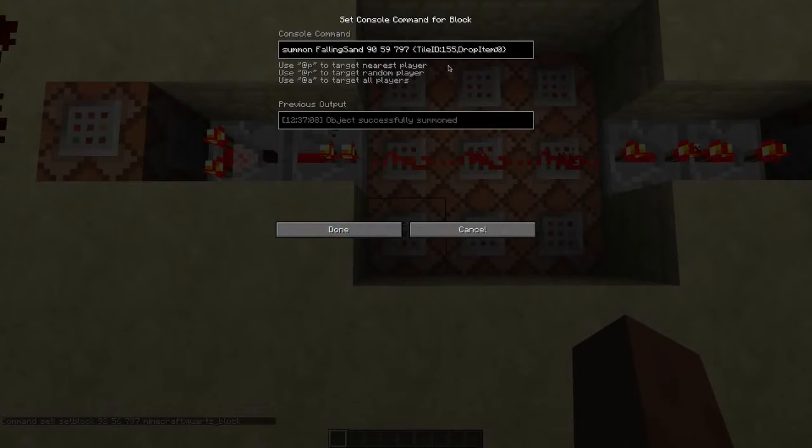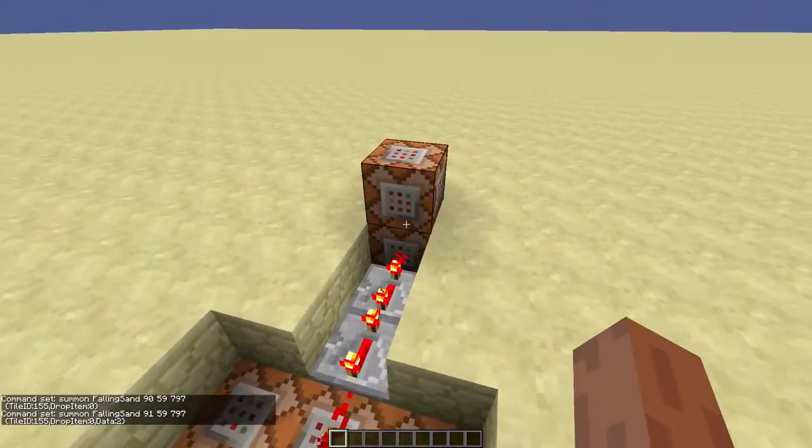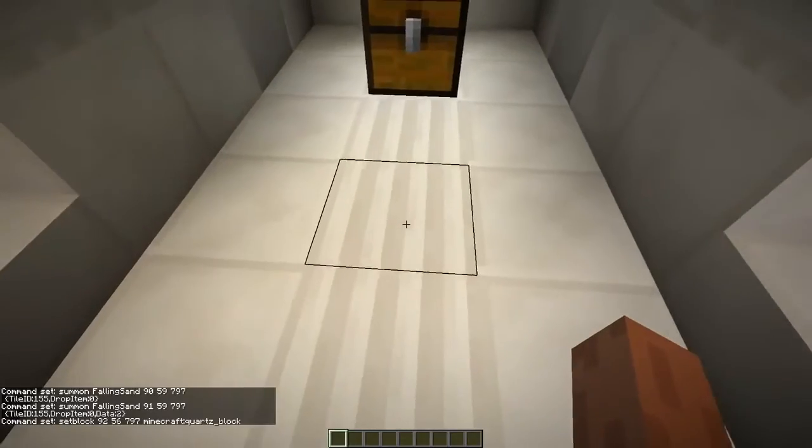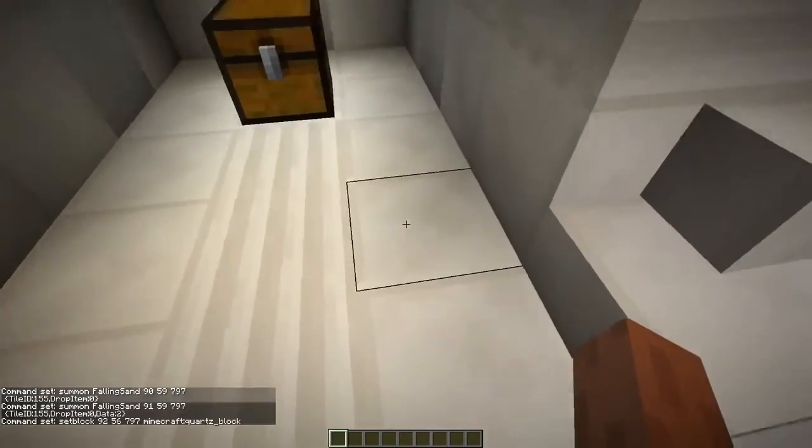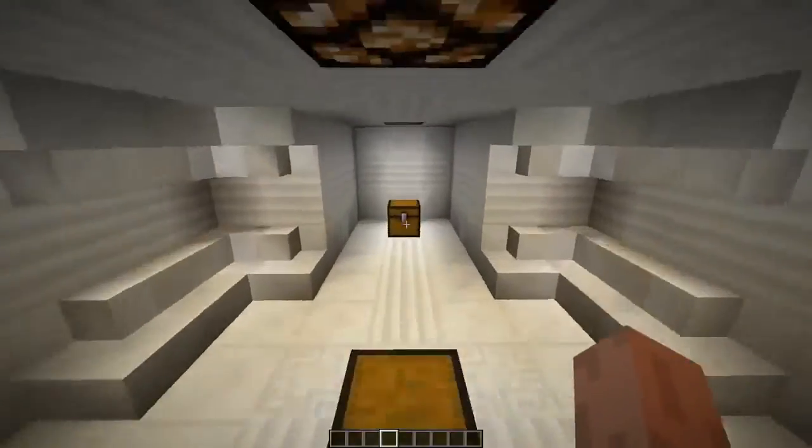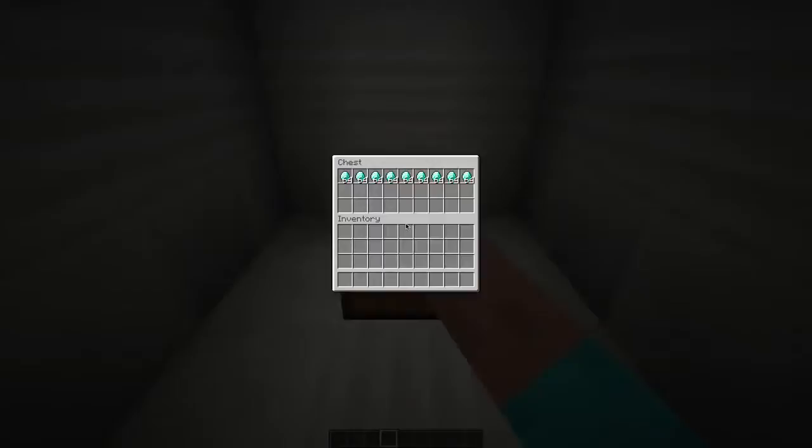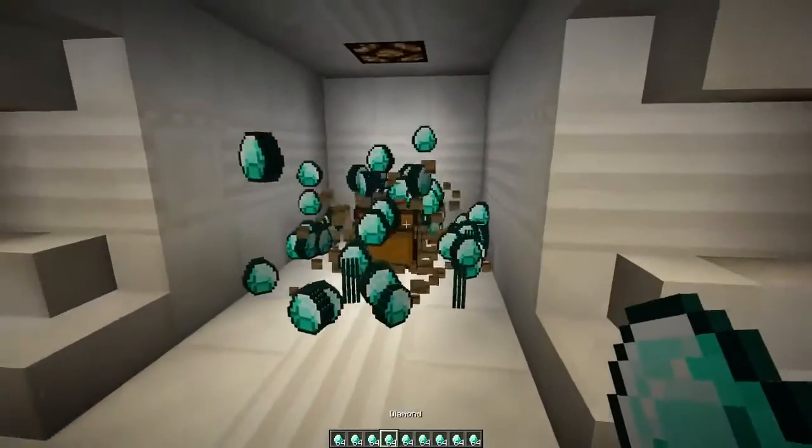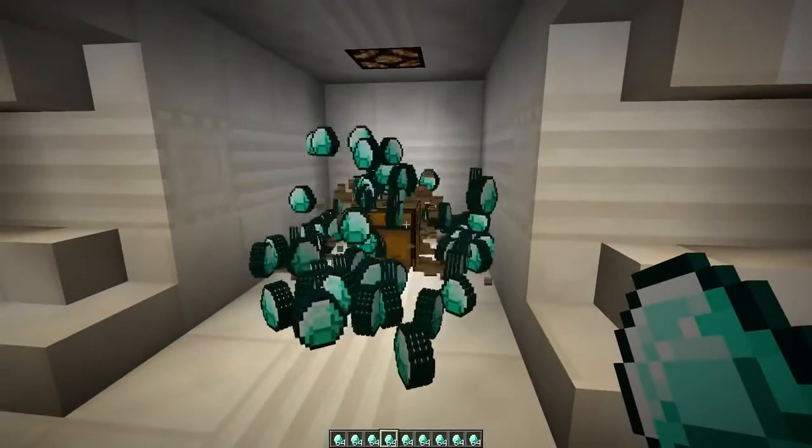Now these command blocks just summon some falling sand to open the door, and these command blocks set these blocks here just in case the falling sand drops. So yeah, that's it. I hope you learned something and enjoyed this video.